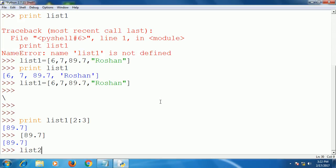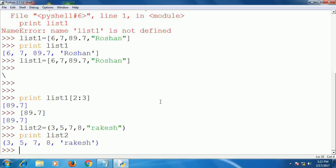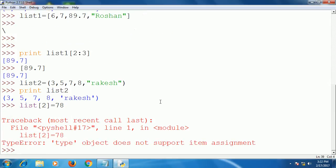We cannot modify the values of a tuple. To see this, I will put list2 — I wrote list but it is actually a tuple because I am using parentheses: 7, 8, and so on. My tuple is created because of the parentheses. Now when I print list2 it will display the values.